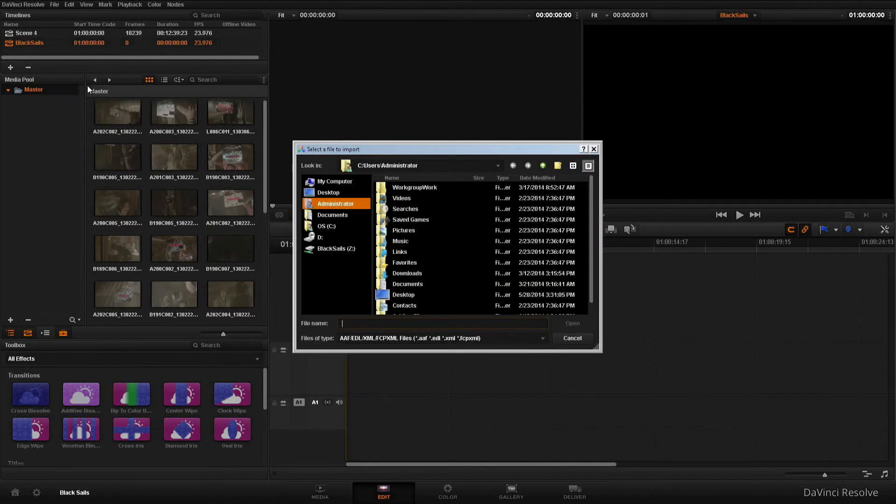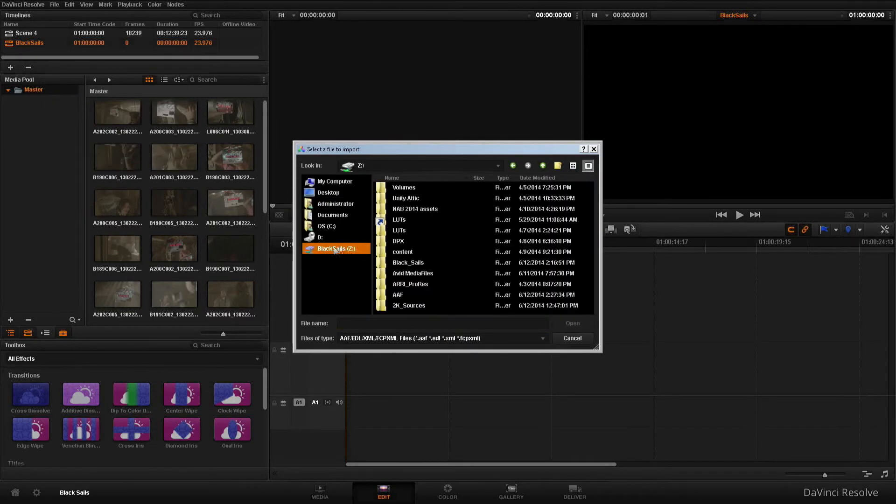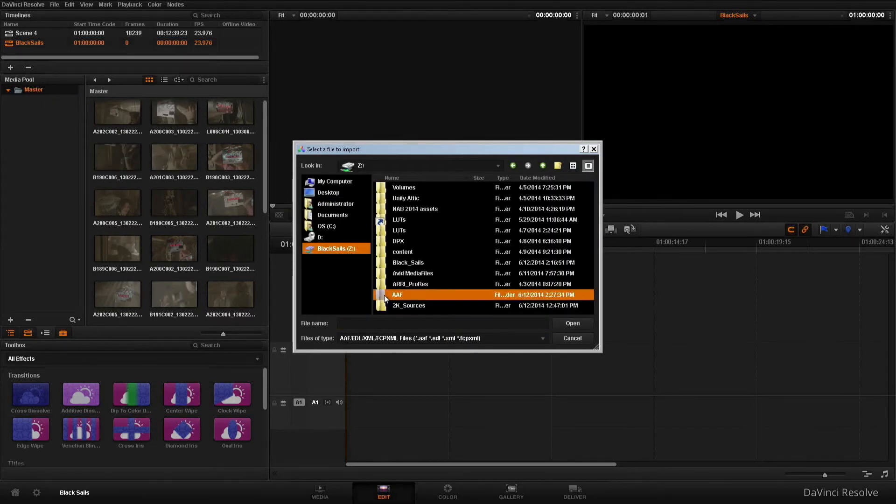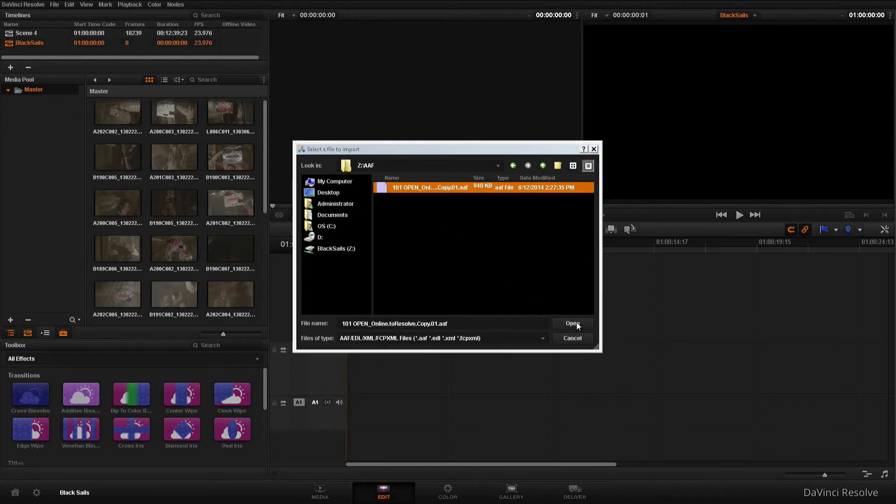Import. There's my AAF. And we'll bring it in. And there's a couple of things to point out here.